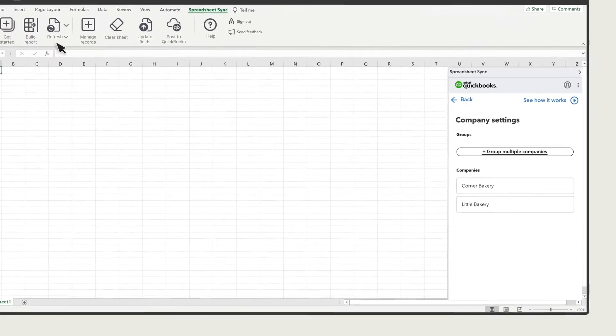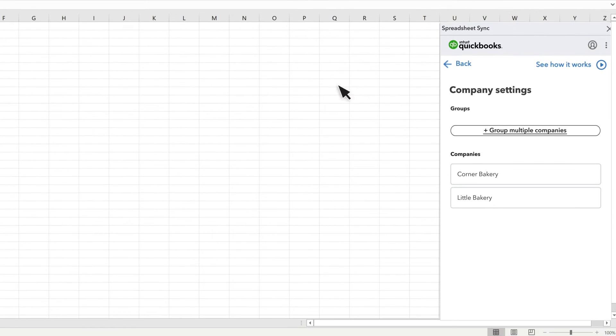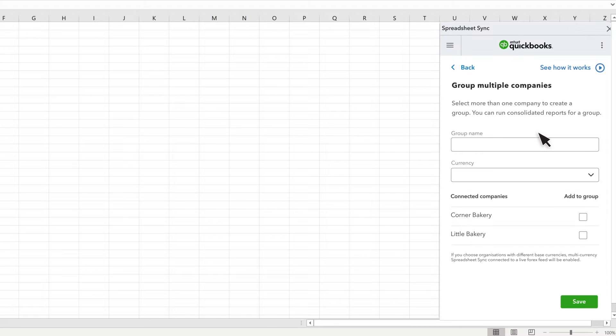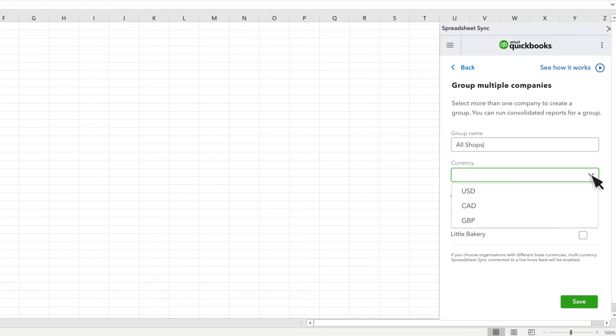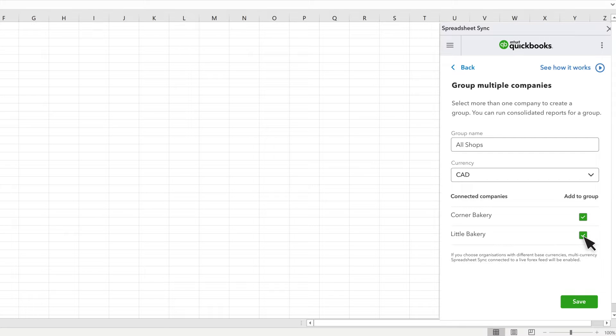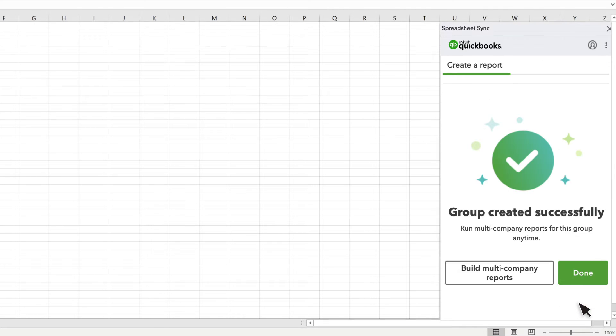This is where you can see the list of added companies. If you have added multiple companies, you can combine them to create company groups. Select Group Multiple Companies and give the group a name. Select a currency you want your reports in, then select the companies you want to put into the group. You will still be able to run reports for them individually. Once you're done, select Save.